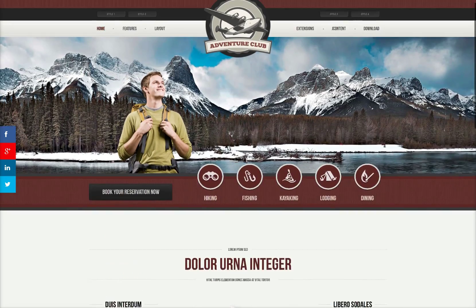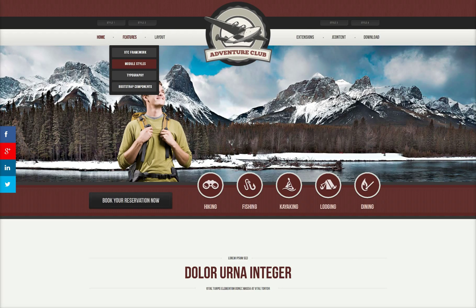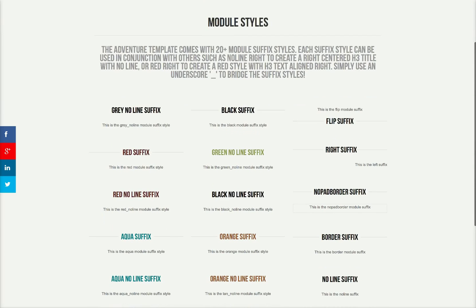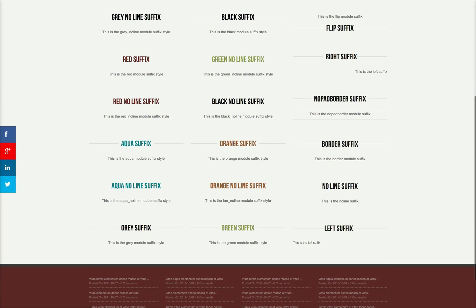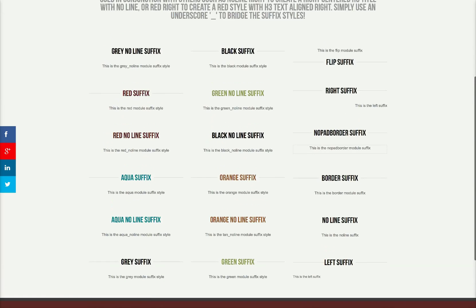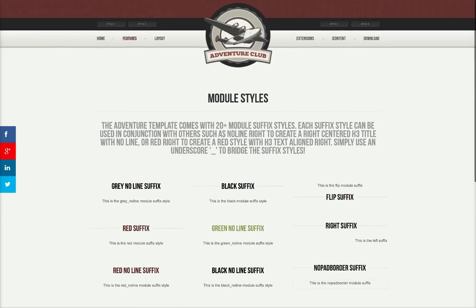So now let's go ahead and take a look at some of the features here. We do have some nice module styles included in the template. We've got the black suffix, the green with no line, some of them have lines. You can flip the suffix so you have the title on the bottom. You have the right suffix, left suffix, no line suffix, aqua. So you have 20 plus module suffixes here that are included with the template.